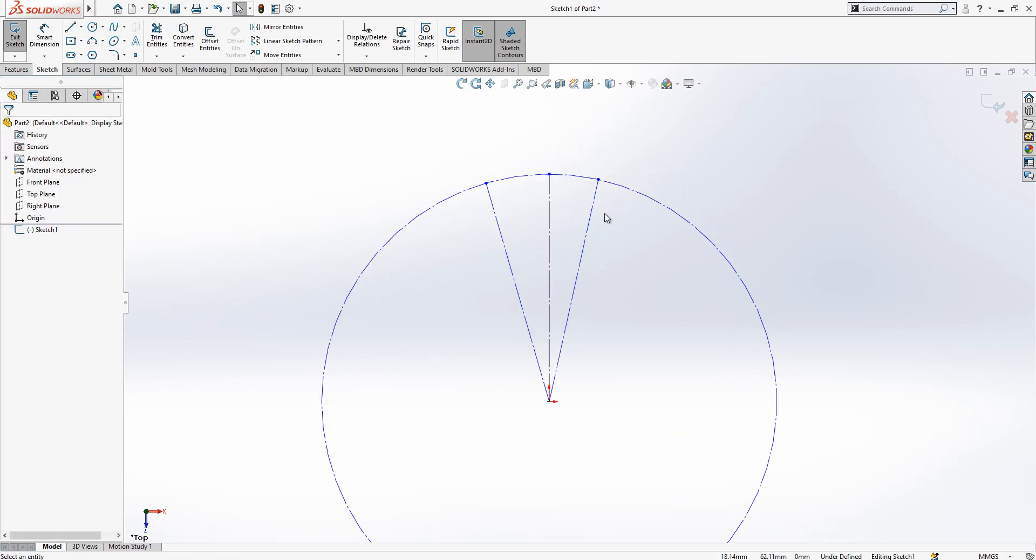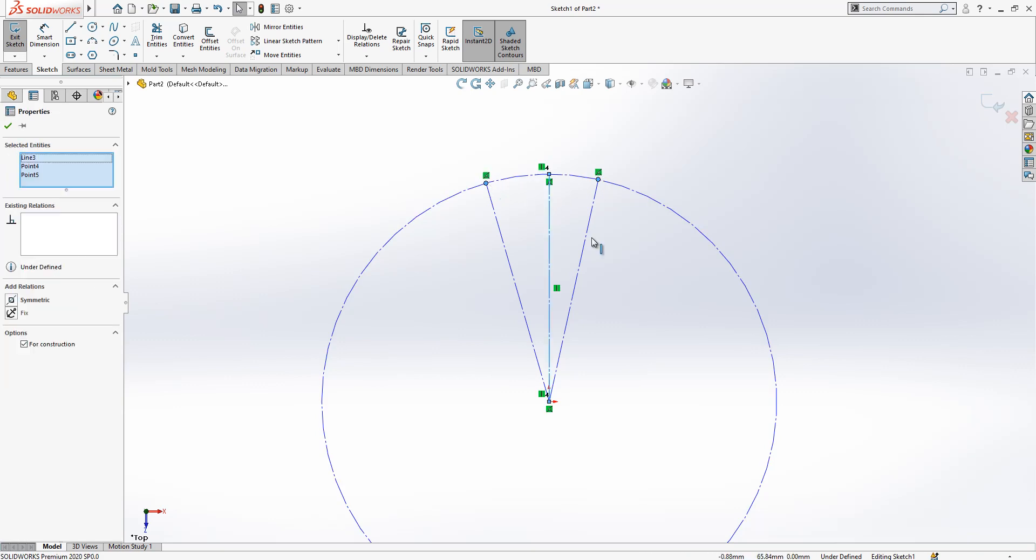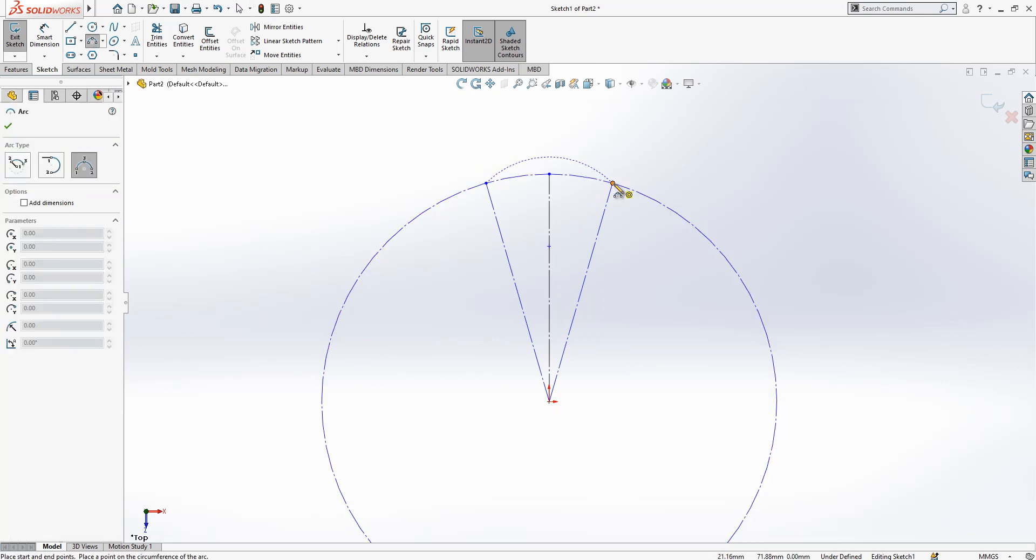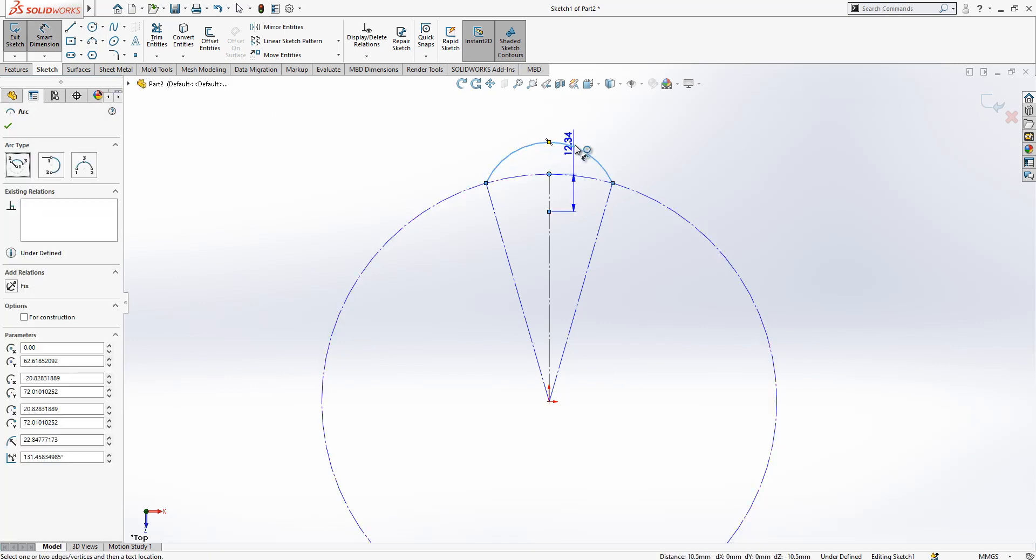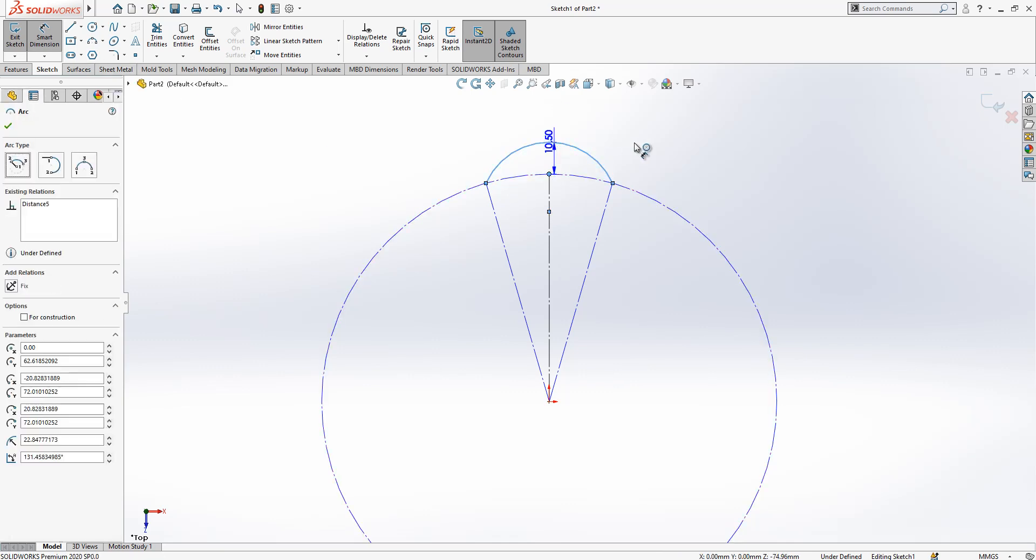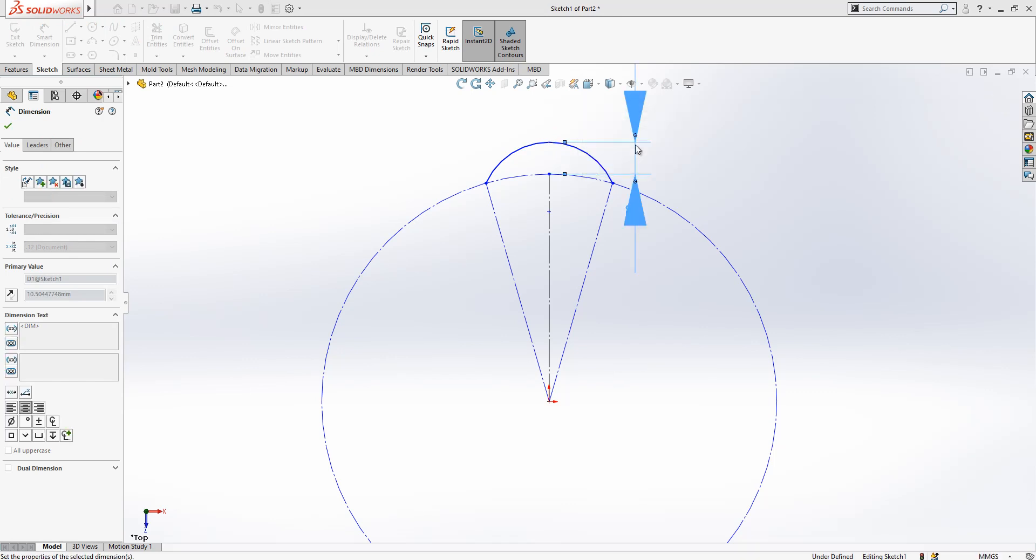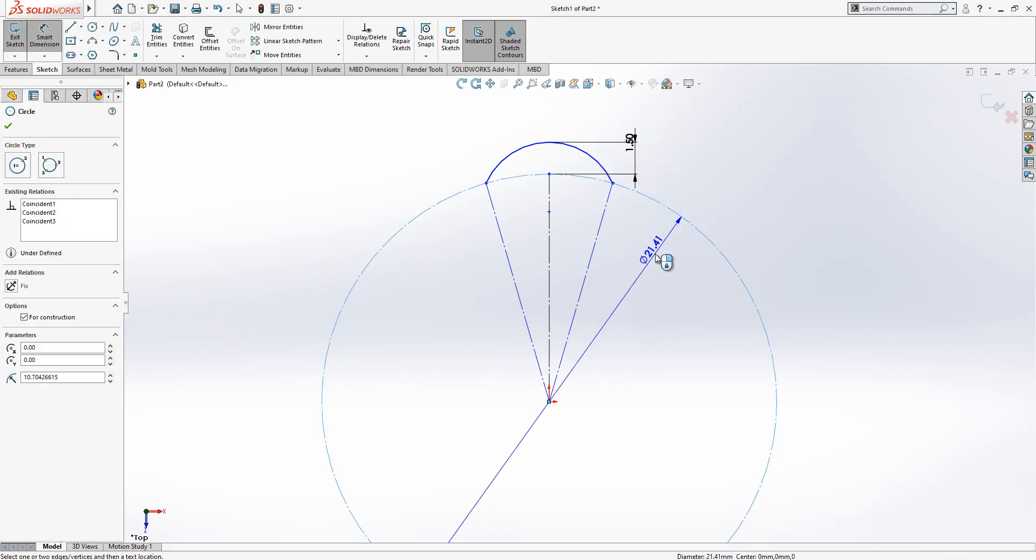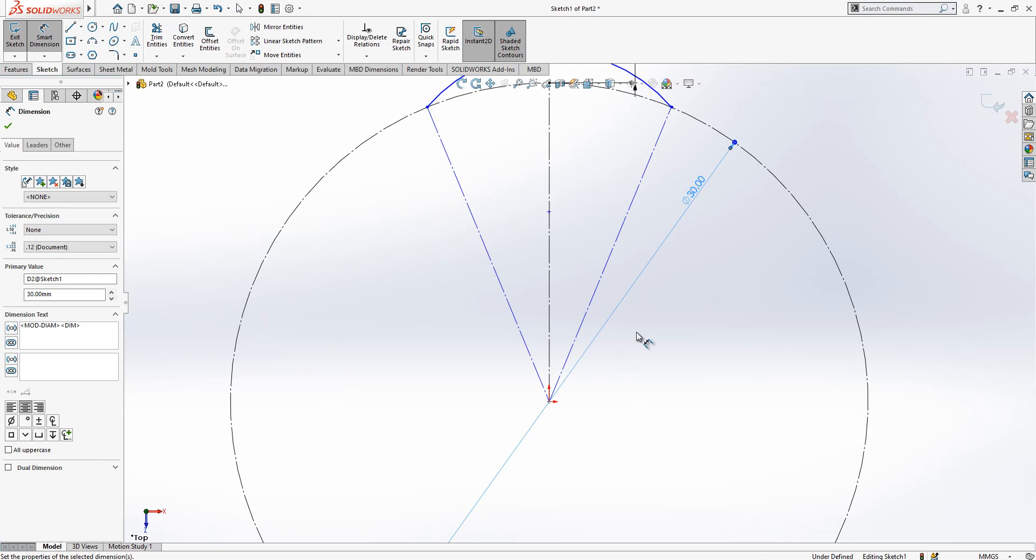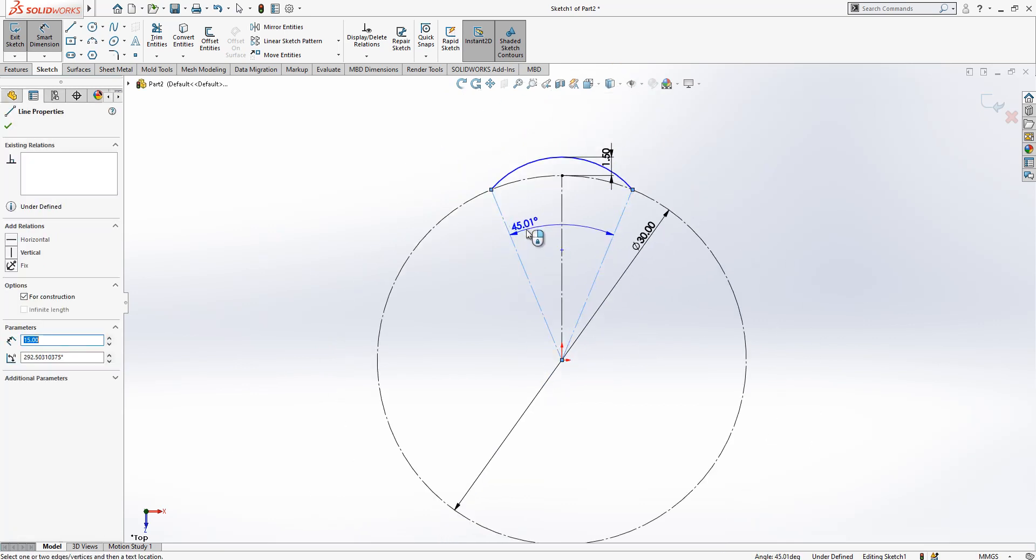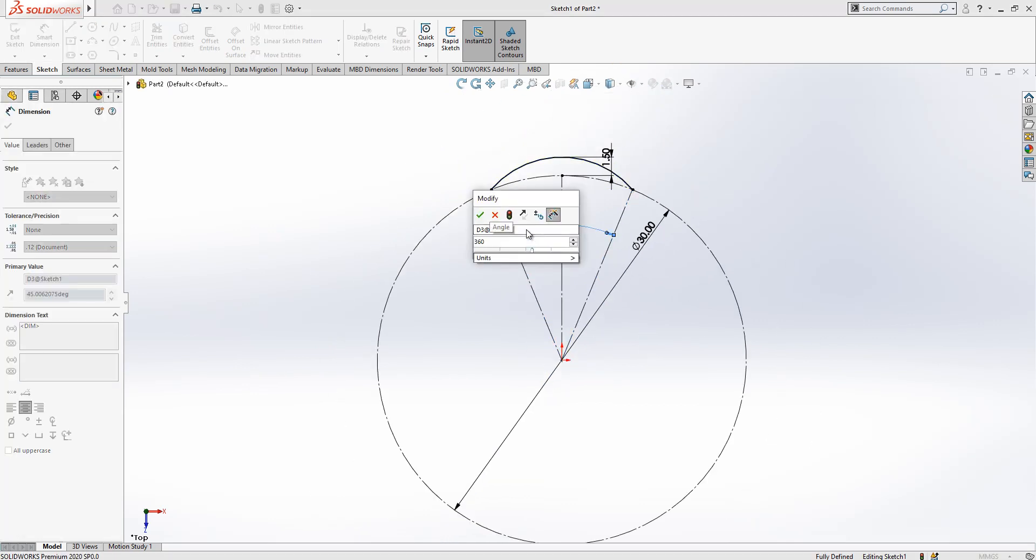Construction geometry, I will make these two points on this center line symmetric, and then here placing one arc. This arc will have from here to here one and a half millimeter. To be able to give that you should press your shift while you are measuring it. One and a half and this is parameter 30 and this will be 360 divided by 12.